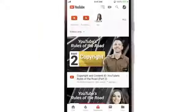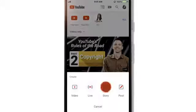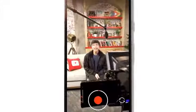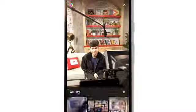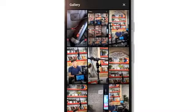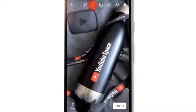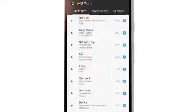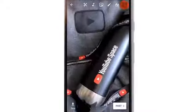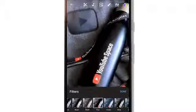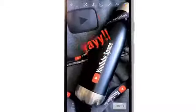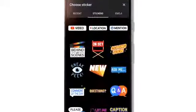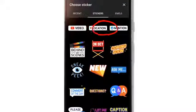To create a story, sign into YouTube on mobile, tap the camera, then story. Tap the capture button to take a photo or hold it down to record a video. You can also select a video or image from your mobile device to add to your story. From there, you can add effects like music, filters, text, and stickers. You can add your location or even mention other creators.